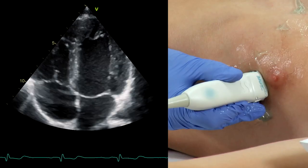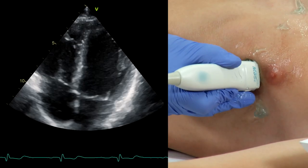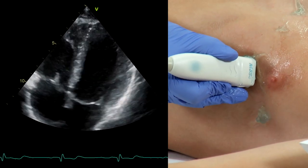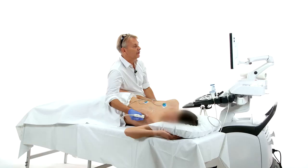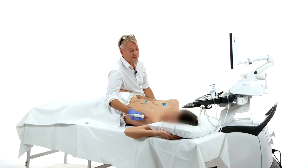The other thing you can do is optimize your image window so that you're not even close to where the lung is, and that obviously also gives you a much better image.